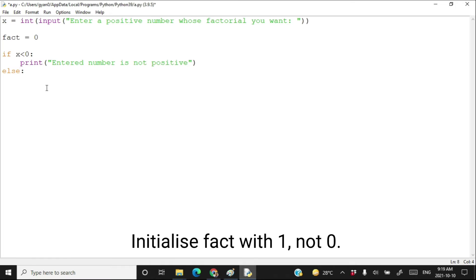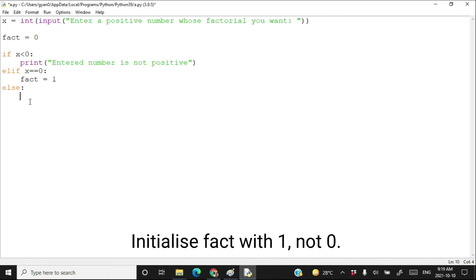Instead of else, let's use elif: elif x is equal to 0. In that case, your variable fact will be 1, because as you know the factorial of 0 is 1. Inside the else body, x is not less than 0 and not equal to 0, so x is always going to be a positive number.